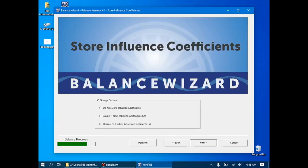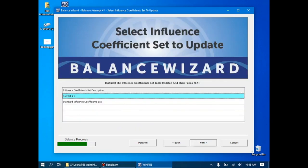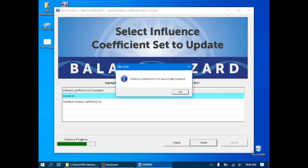Again, the system will let us update any influence coefficient sets, and since this was a good balance, I will update our rotokit number one influence coefficients, and the file was updated.